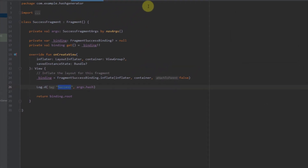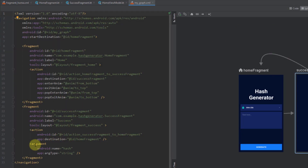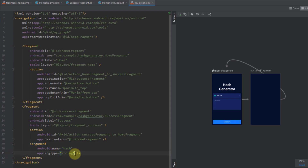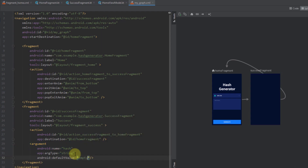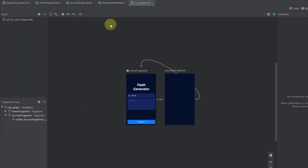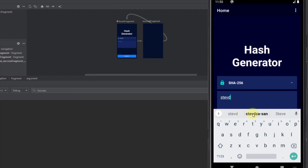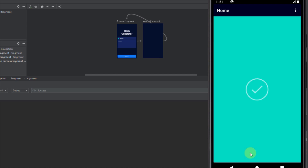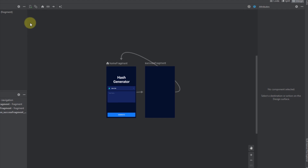It appears we need to add a default value for our argument. Let's go back to our navigation graph and add the default value — for example 'Empty' with a capital E. Now let's run the app again and repeat the same steps: type something and click Generate.